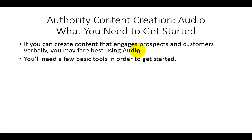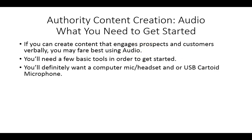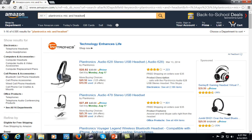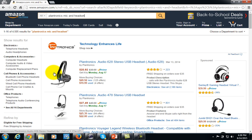Now you are going to need a few basic tools in order to get started using audio. You'll definitely want a computer mic and headset and/or a USB cardioid microphone. Now these items do not have to be super expensive. If you do a simple search inside the Amazon website, you'll notice there is a Plantronics Audio 628 — it's a general headset. This is just fine to be able to create audio using your personal computer, whether you use a Mac or a PC.